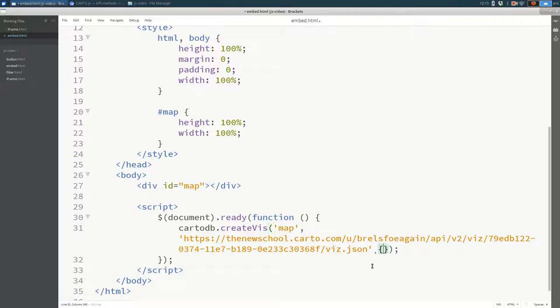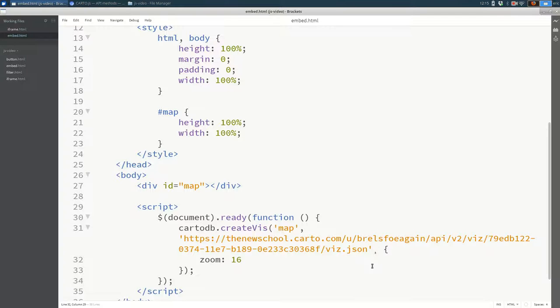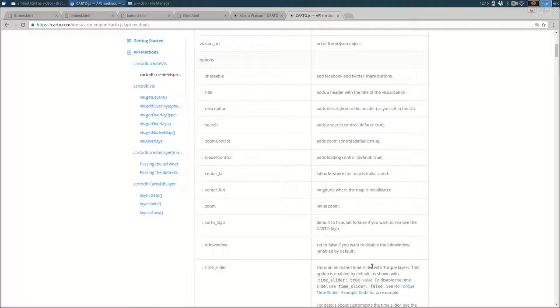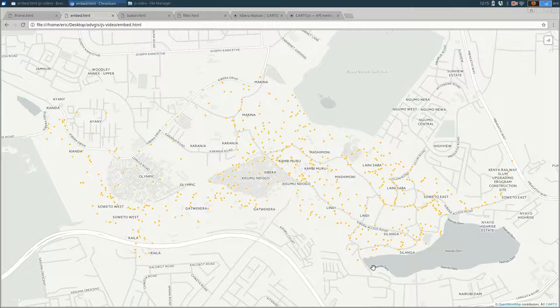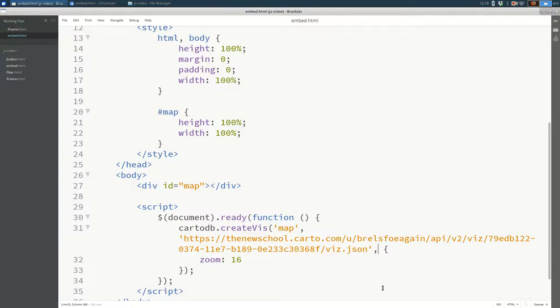And you should see a bunch of different options that you can turn on and off. For example, we can set the initial zoom. So to add options, they go after this URL, you'll want to add a comma. And then in curly braces, go your options. For example, zoom. Let's make it zoom in really far, 16. And when I refresh the page, you should see that it zooms differently next time. Or it doesn't work. I wonder why it didn't work. Let's see, this should be a comma. Oh, it was not a comma for some reason. Let's try that again.